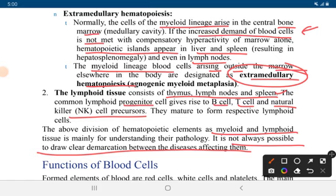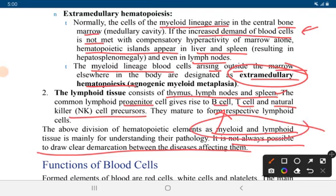Progenitor cells give rise to B cells, T cells, and natural killer cells, which mature to form respective lymphoid cells. The myeloid and lymphoid tissues are divided so we can understand pathology, though it is not always possible to draw a clear demarcation between diseases affecting them.